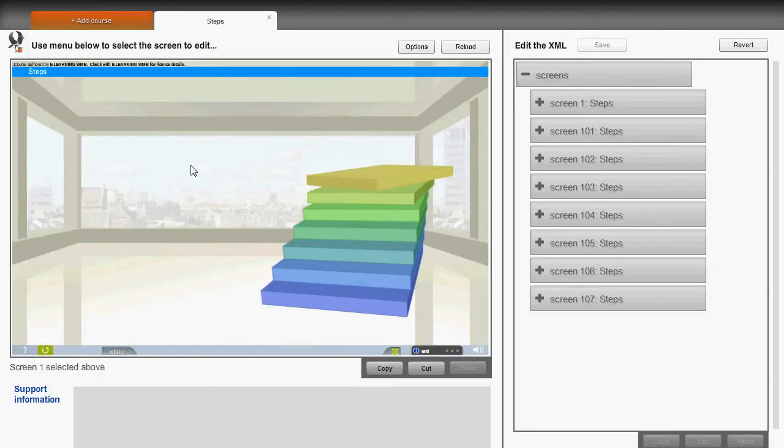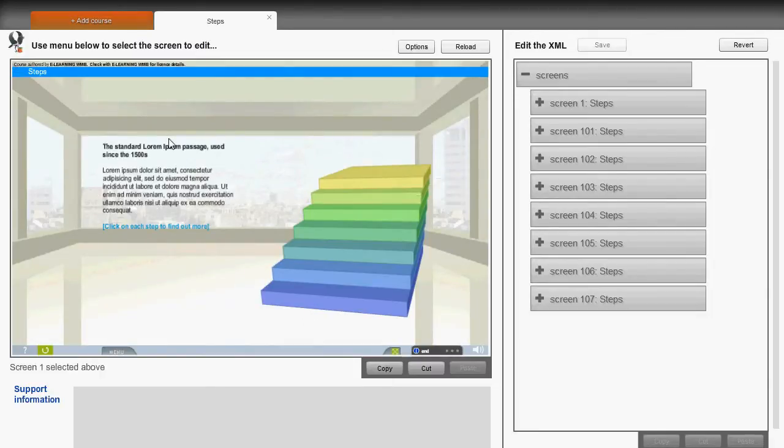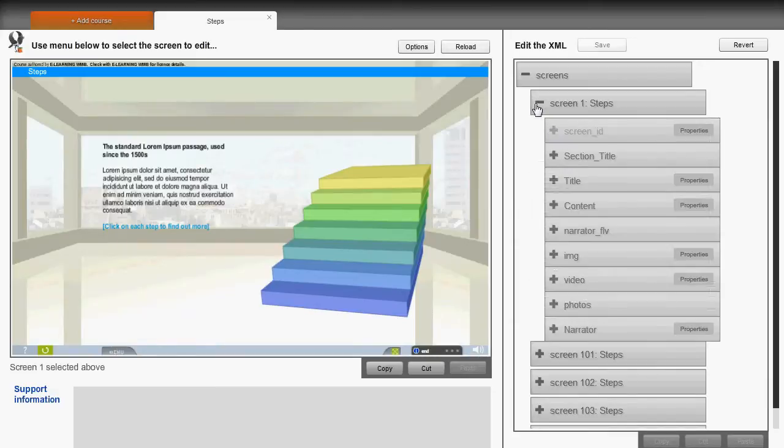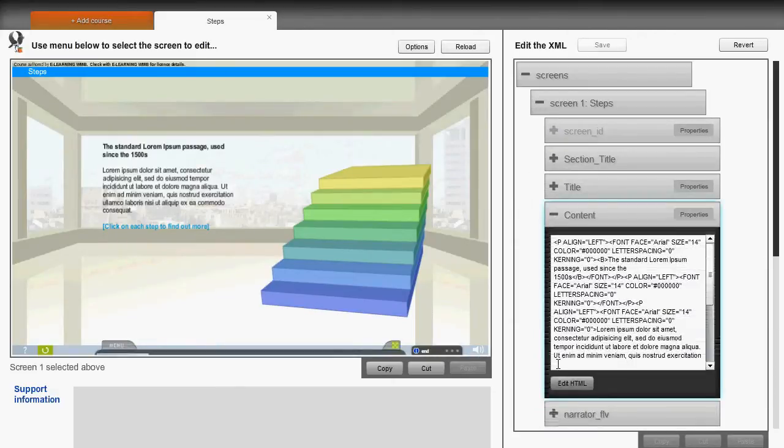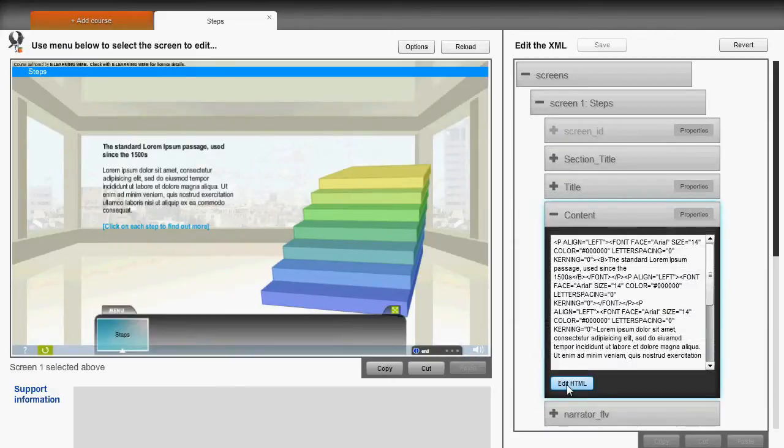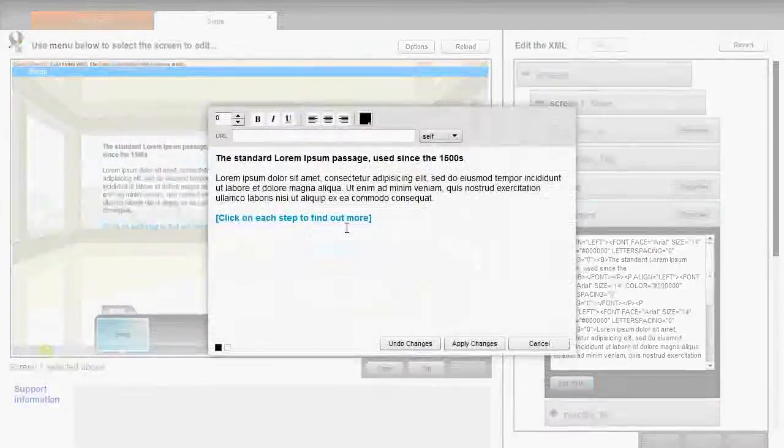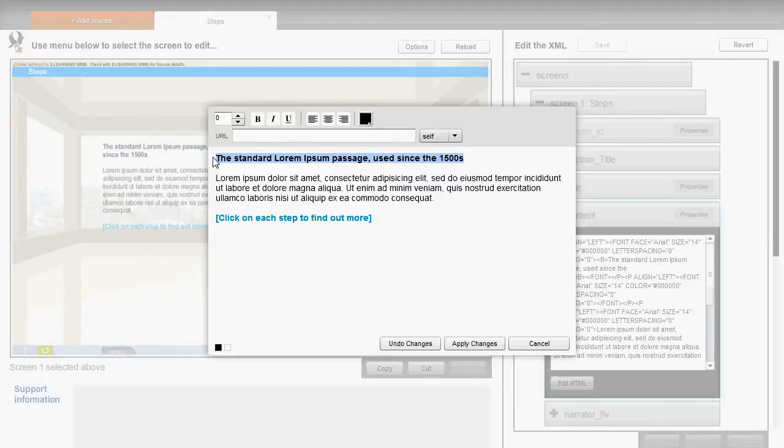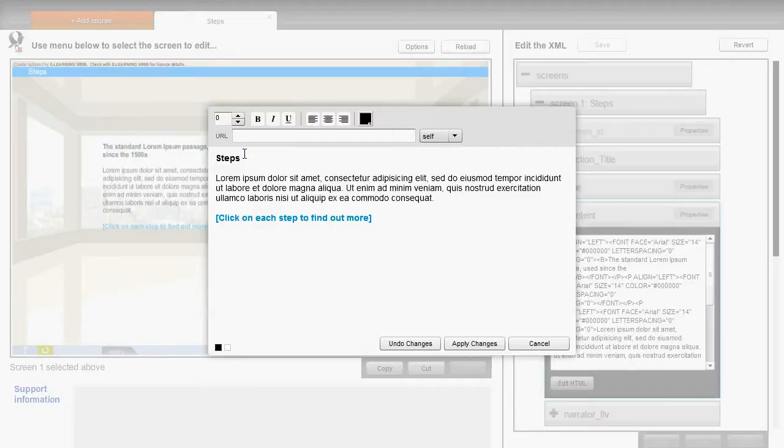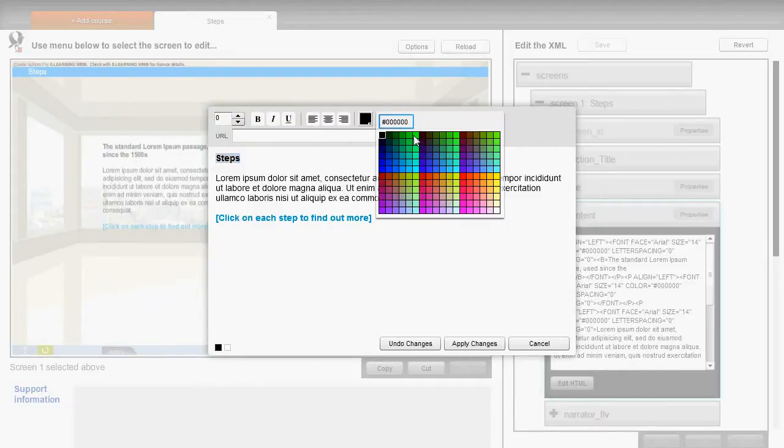The first thing we'll do is expand further the content tag in order to edit it. Pressing the Edit HTML button will allow us to format the text, making it bold or changing color, etc. So we edit the text quickly.